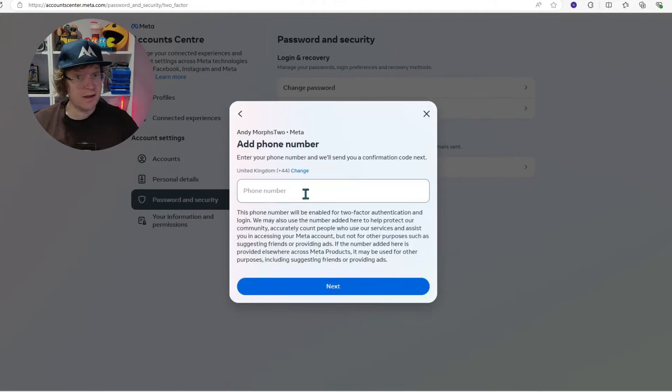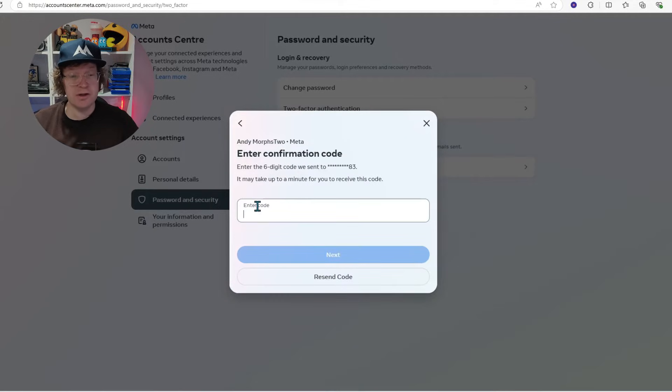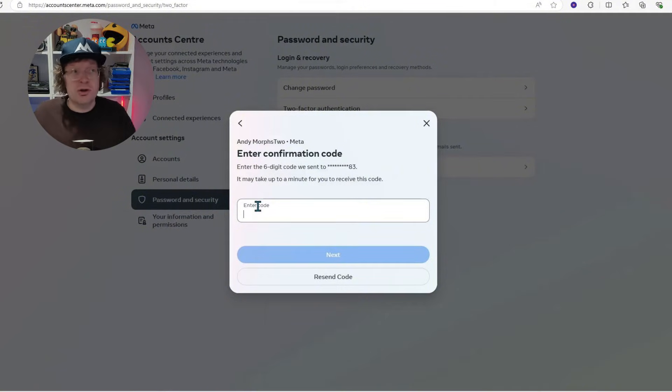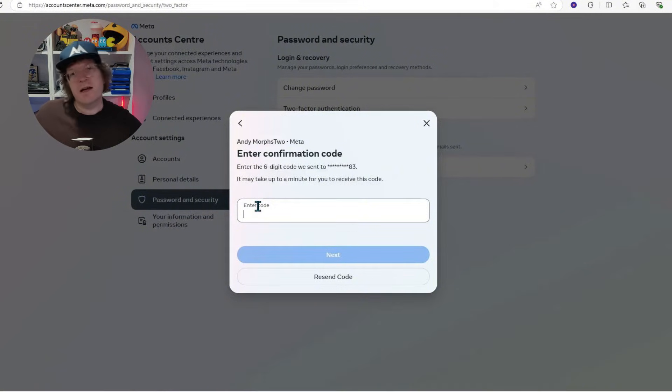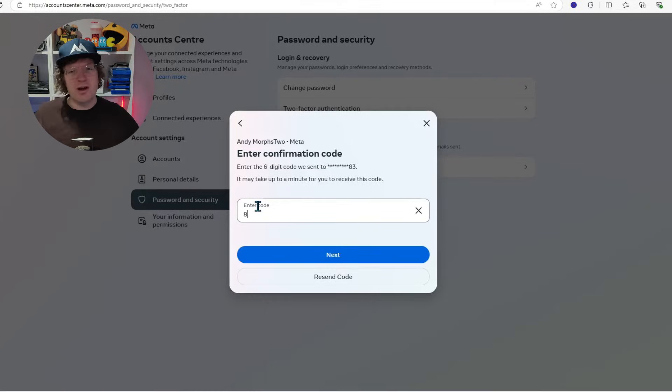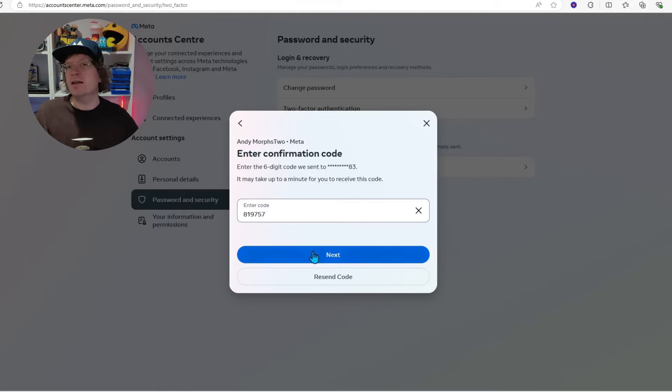It's then going to ask you to enter a confirmation code. That confirmation code should come to your telephone number. Sometimes it can take a couple of minutes, so just wait around, make yourself a drink. Once you've got the confirmation code, just enter it here and then click next.